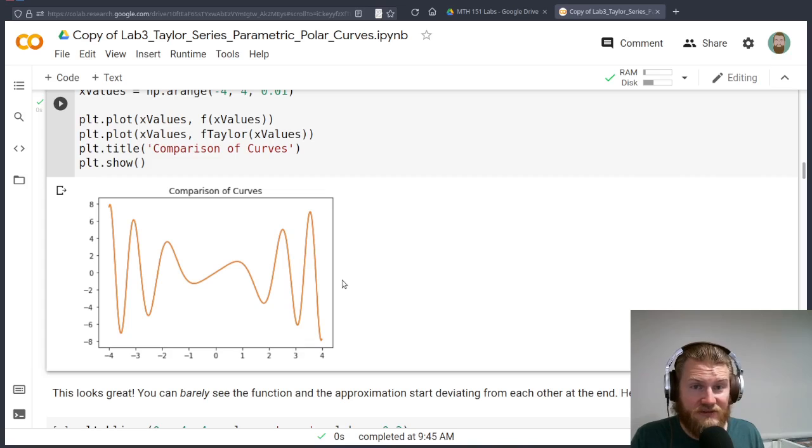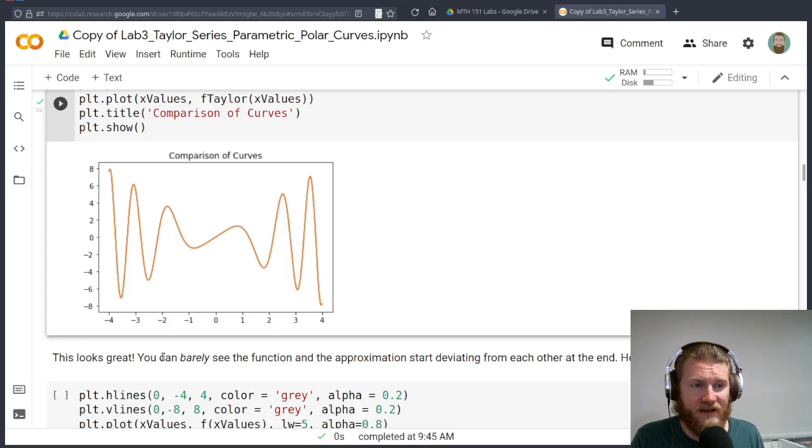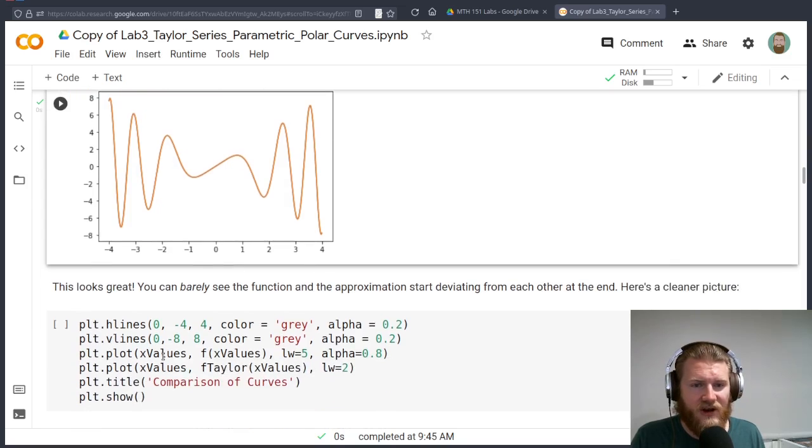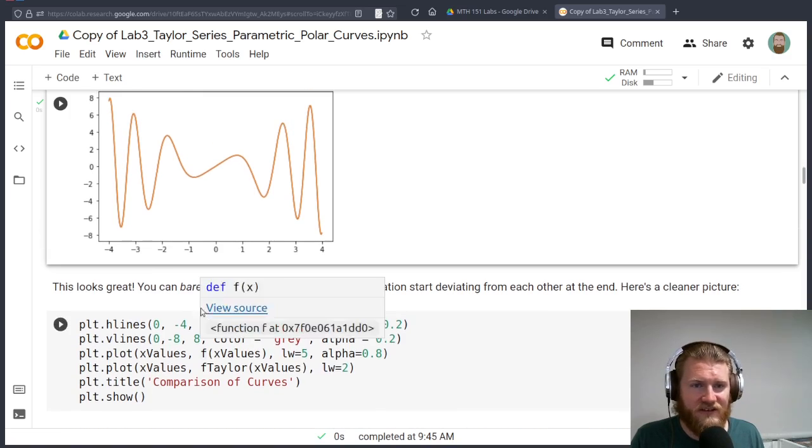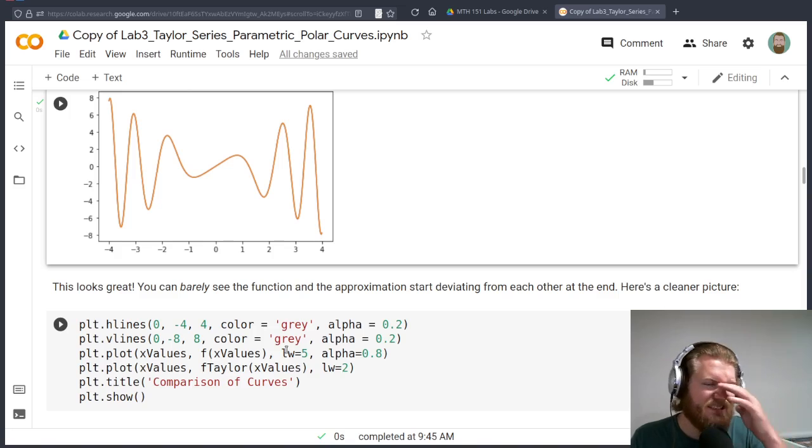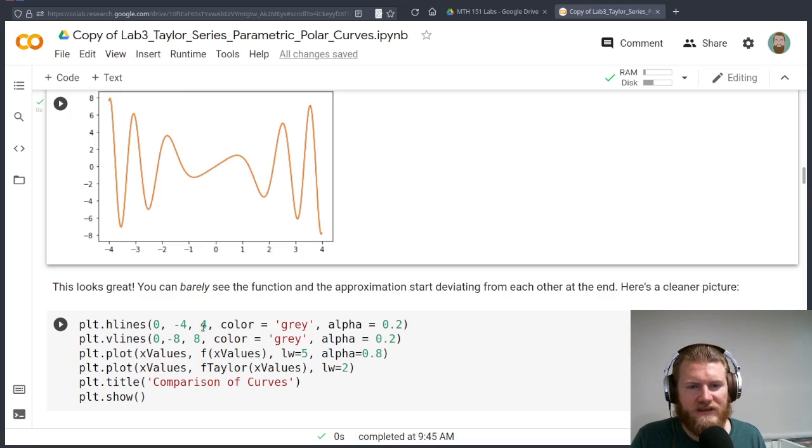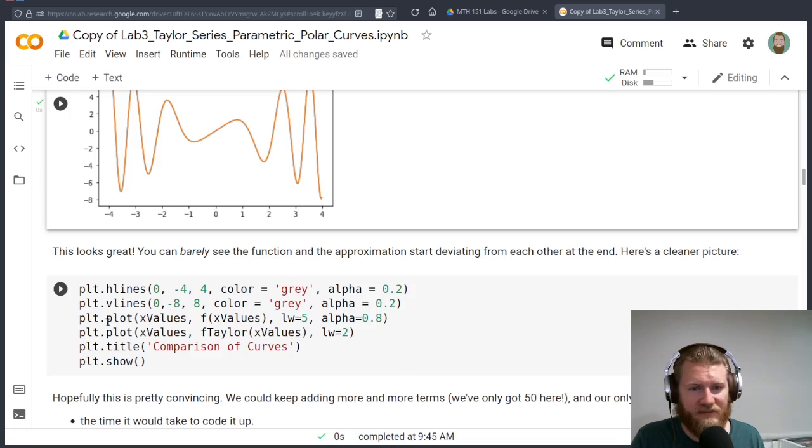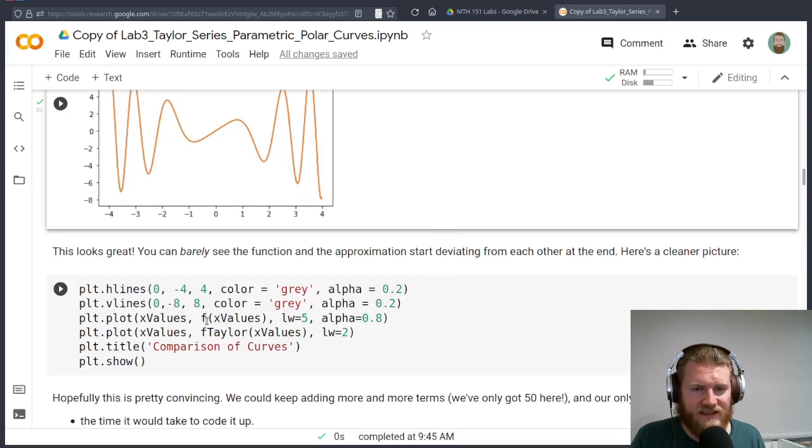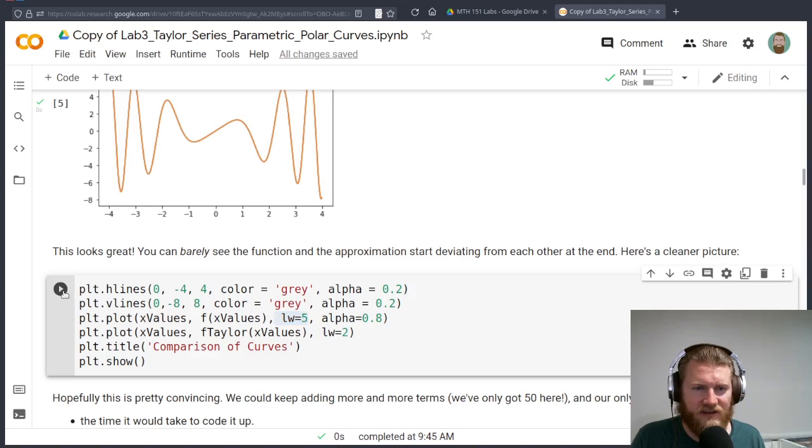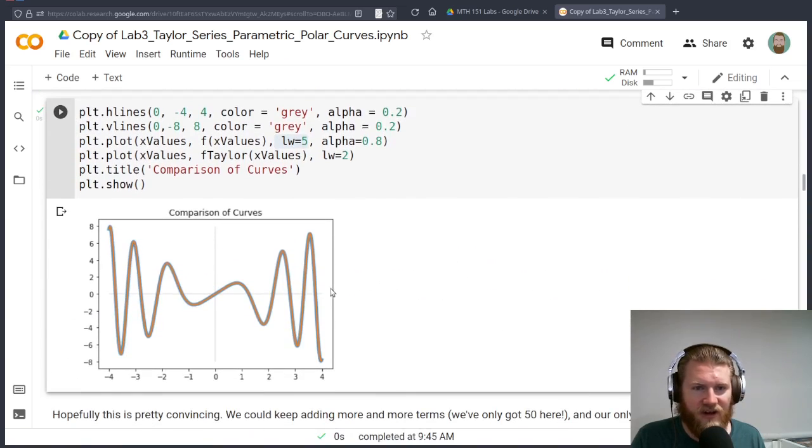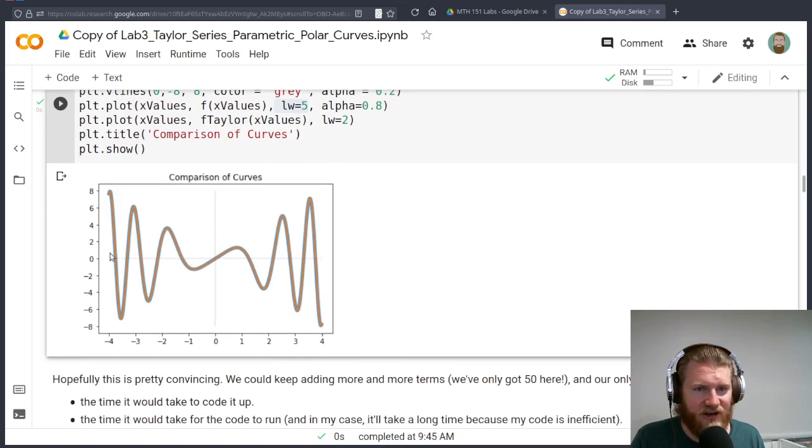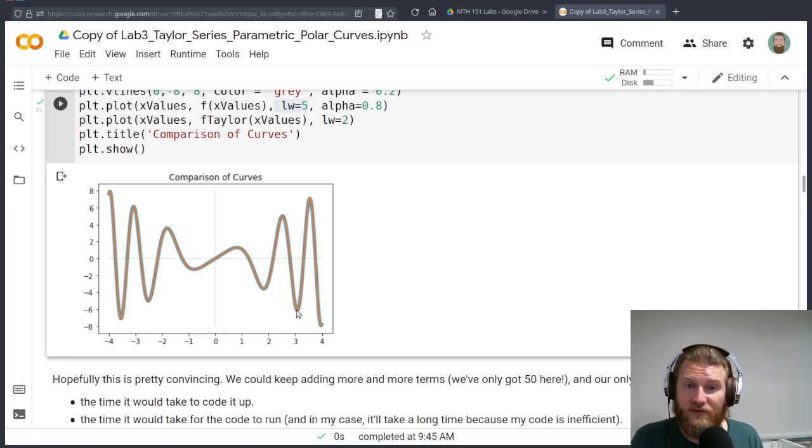This only looks like one curve. Wait a second, what's going on here? Well, what this actually is is two curves, but you just can't really see what's happening. So what we want to do is just change the graph a little bit. Because these curves are so on top of each other, we can't see the blue one.